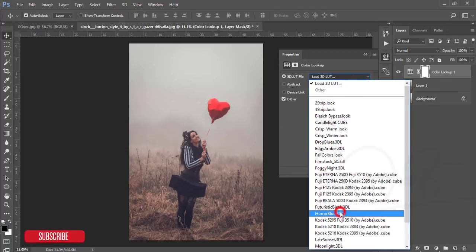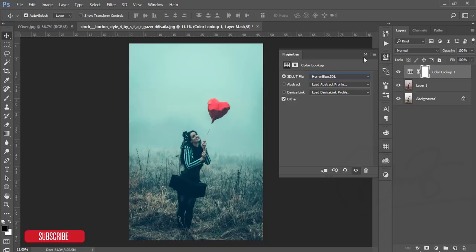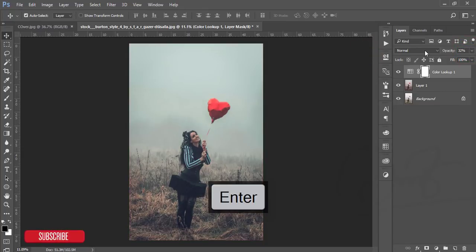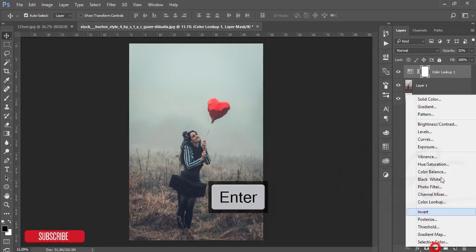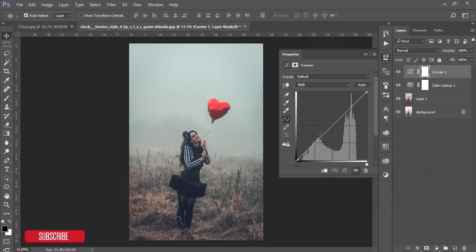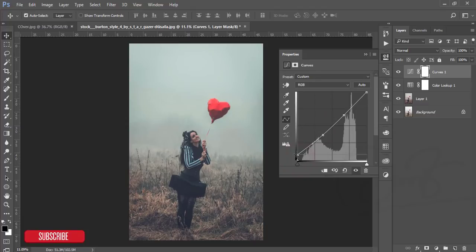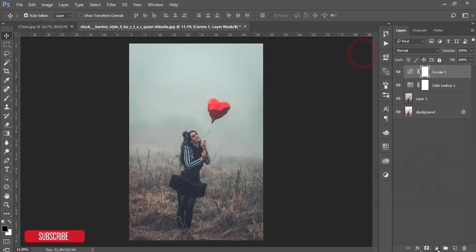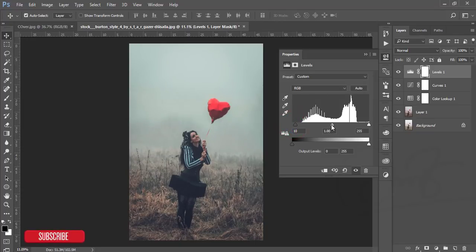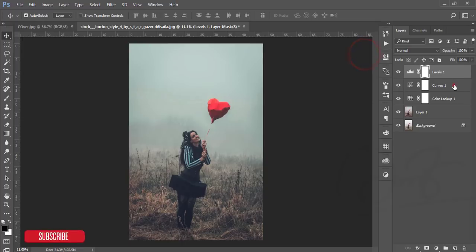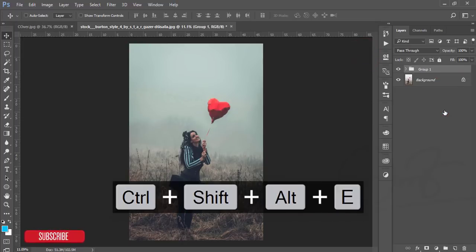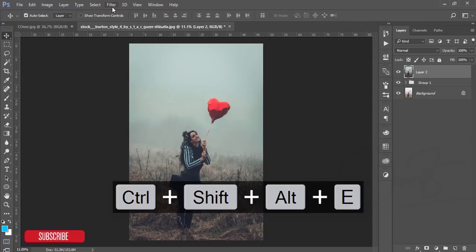Horror blue color 3DL and make the opacity 32%, and then go to the curves. From the curves just place one point here and another point over there and just add like that. From the level you can add just like that. That's good. Selecting all the things in a group and making it mask.